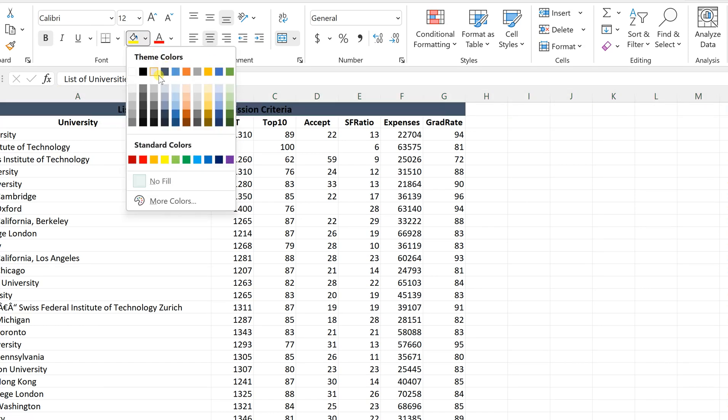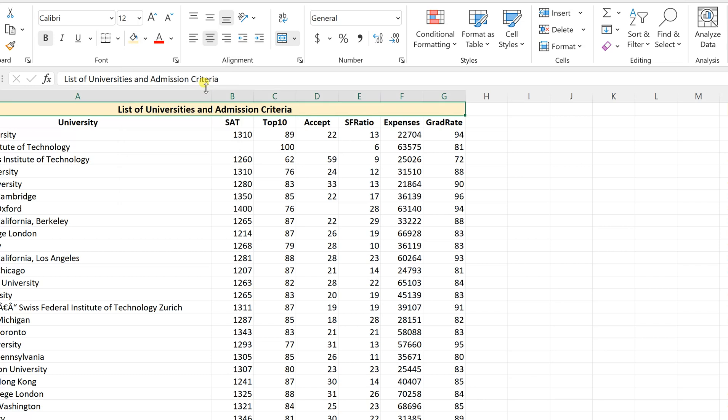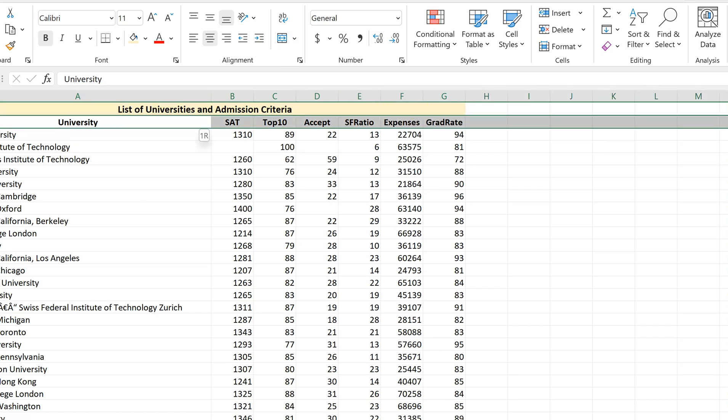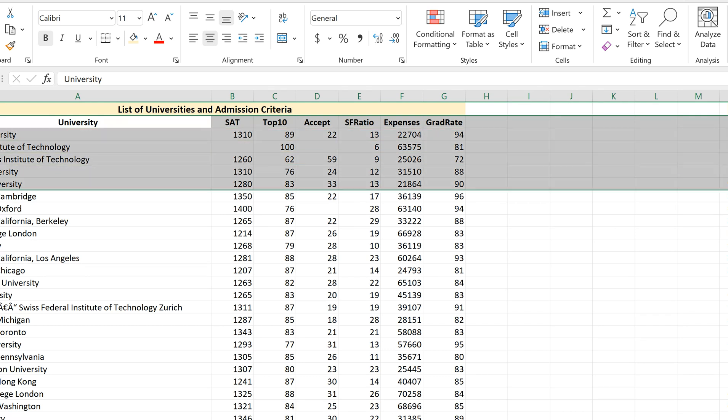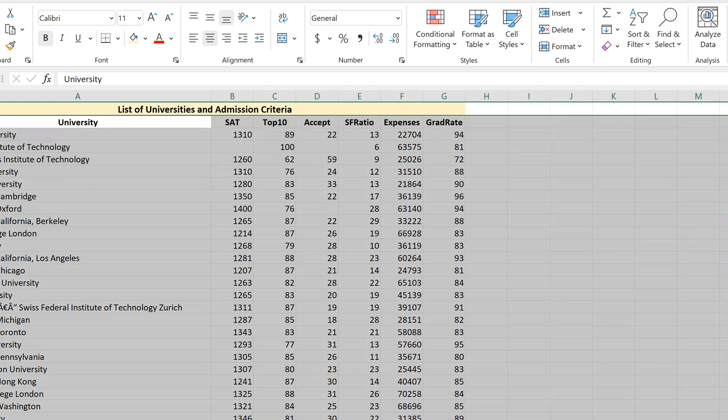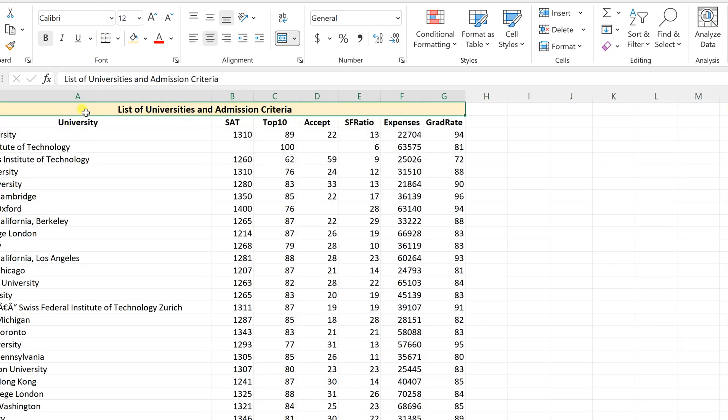So this is the first row that I don't want because it's giving me the information which is common for everything and the exact records are the university, SAT, top 10, and this kind of thing. So I want to remove this.